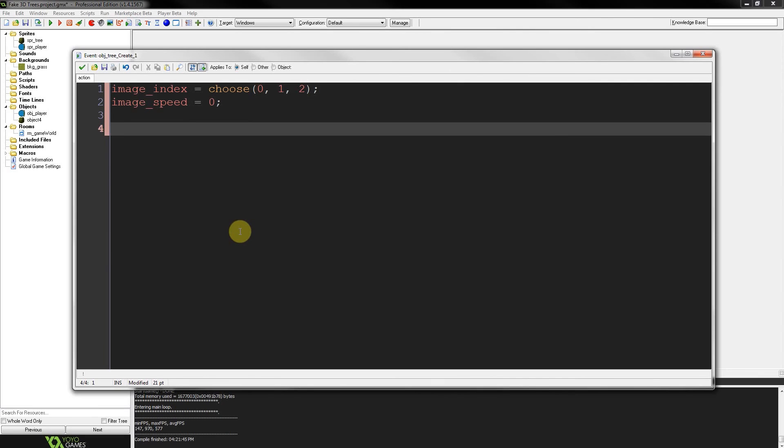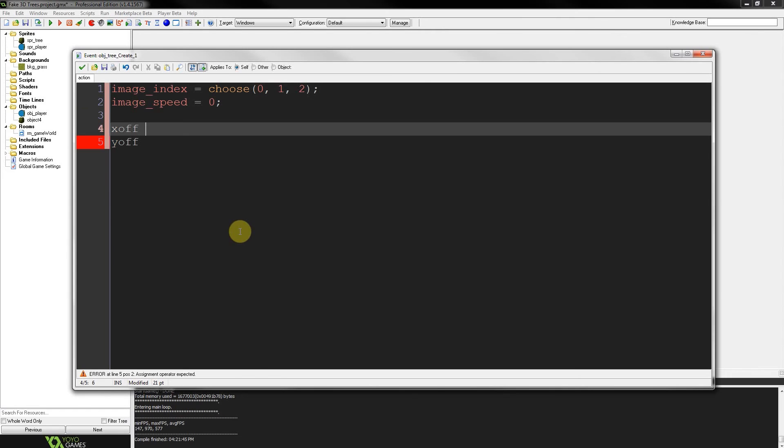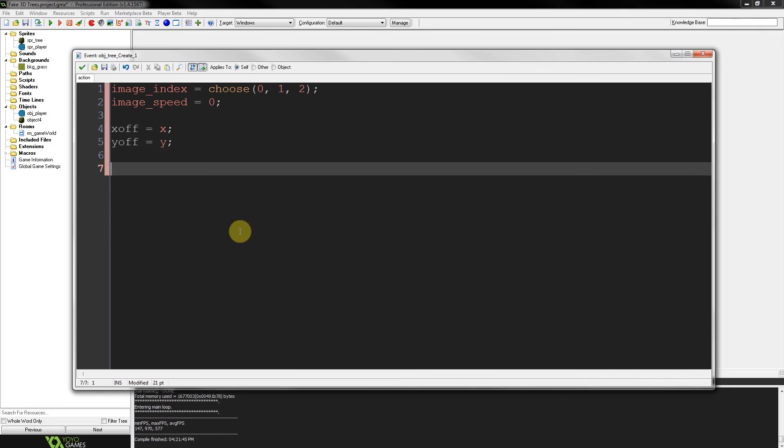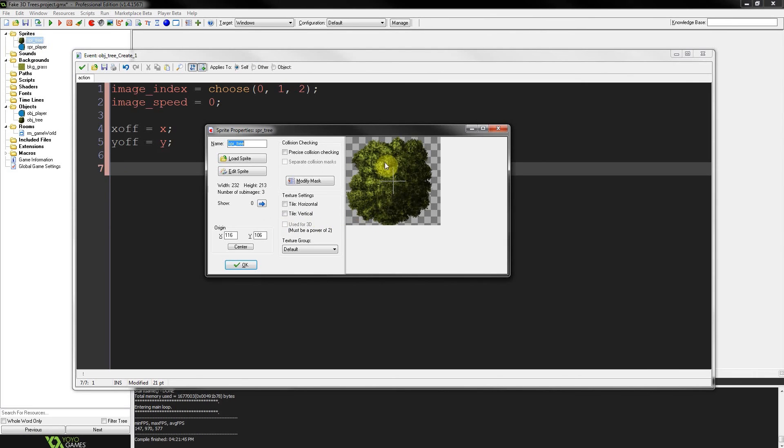Then we've got to grab our X and Y offset which is set to the X and Y coordinates on Create. Then basically what we're doing is taking that one image, that Sprite, of this tree, whichever one it chooses, and we're going to be drawing it three times. Each time it's going to be slightly more transparent and slightly smaller. So the bottom one's going to be big and somewhat opaque.